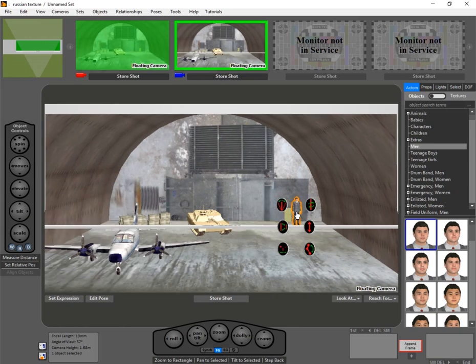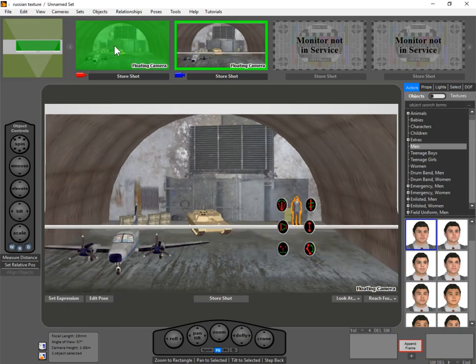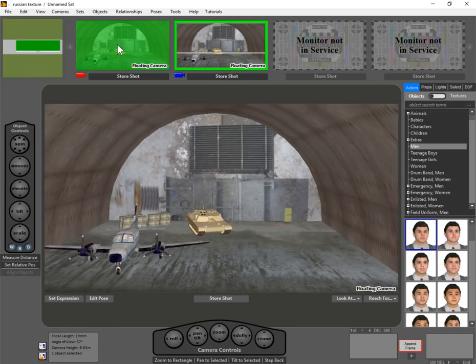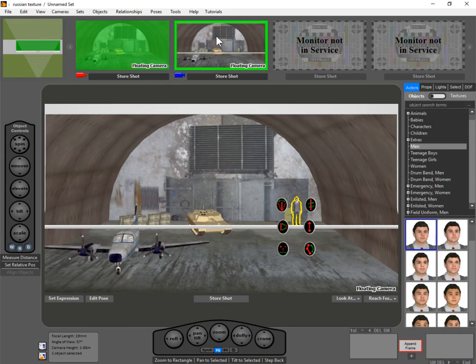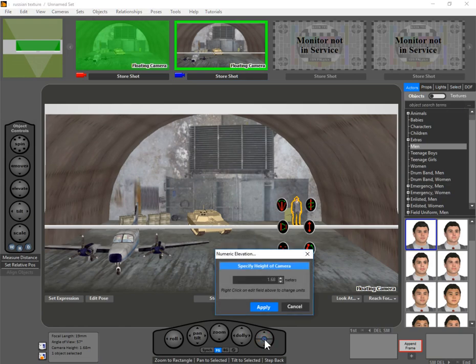So the other thing we can do is we probably want to match this camera's parameters so that it's visually equal. So what we'll do is we'll double-click that. We can see that the angle of view is 57, camera height is 9 meters, etc. So let's take that here, back here. You see our camera height is way lower, so let's make our camera height 9 meters.